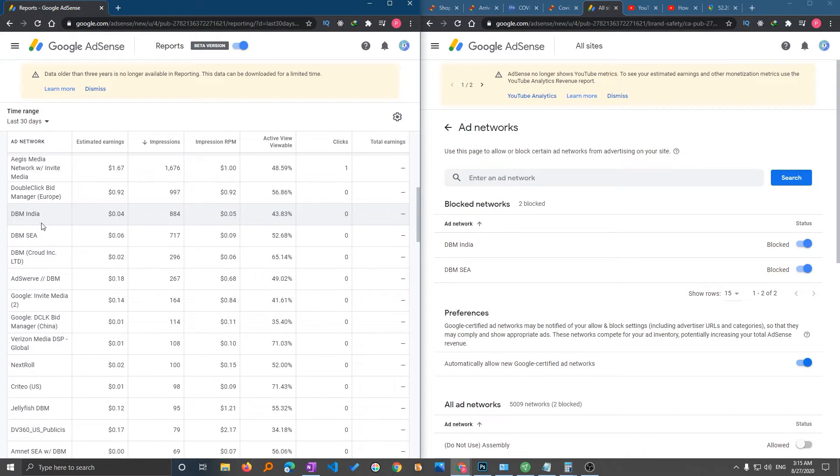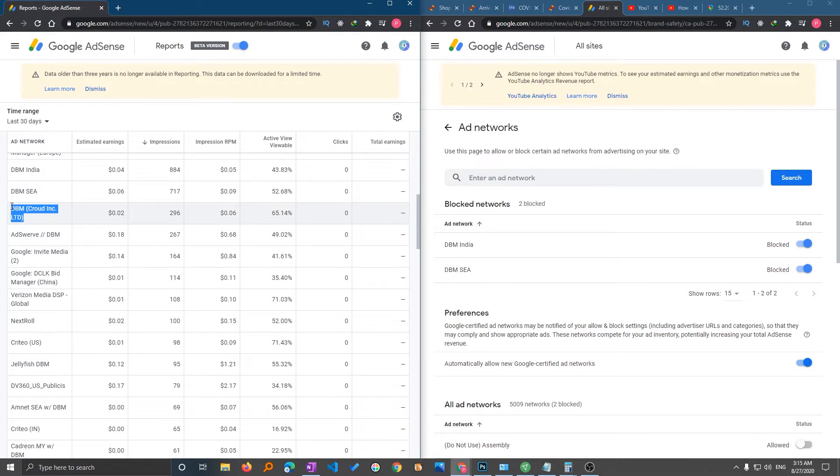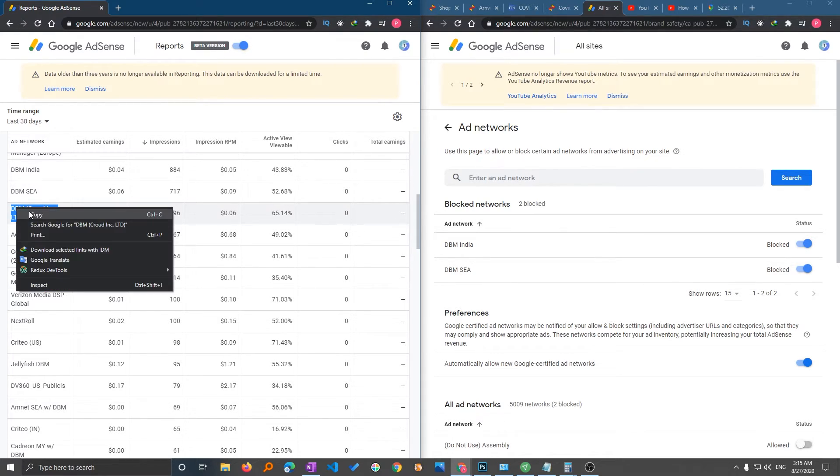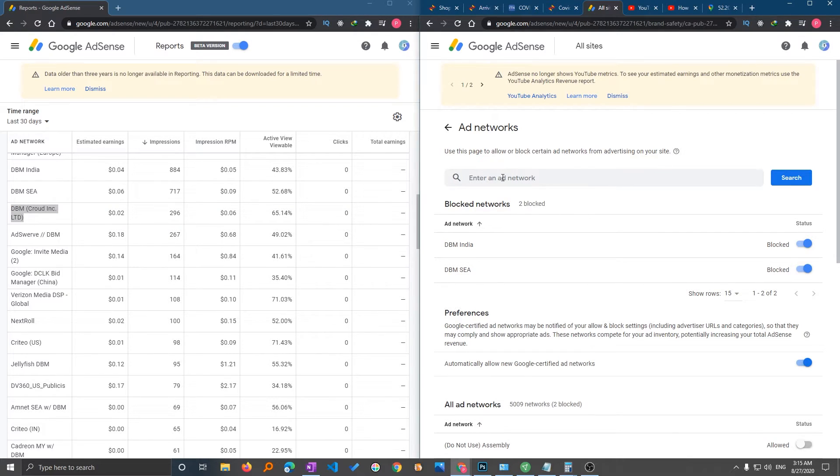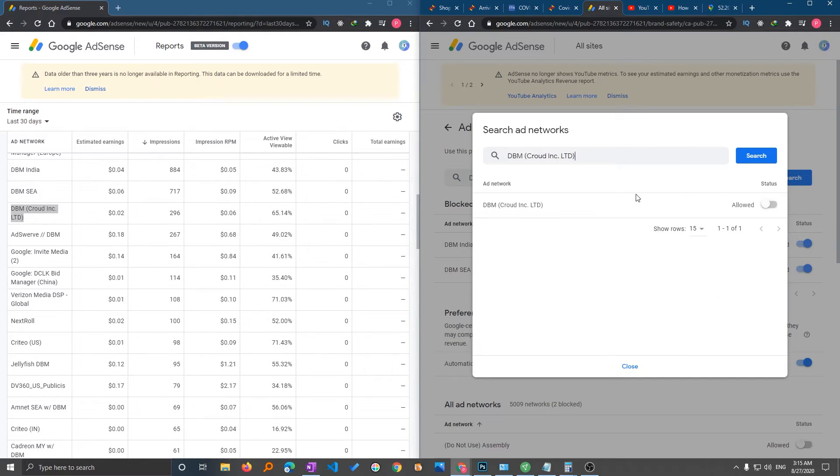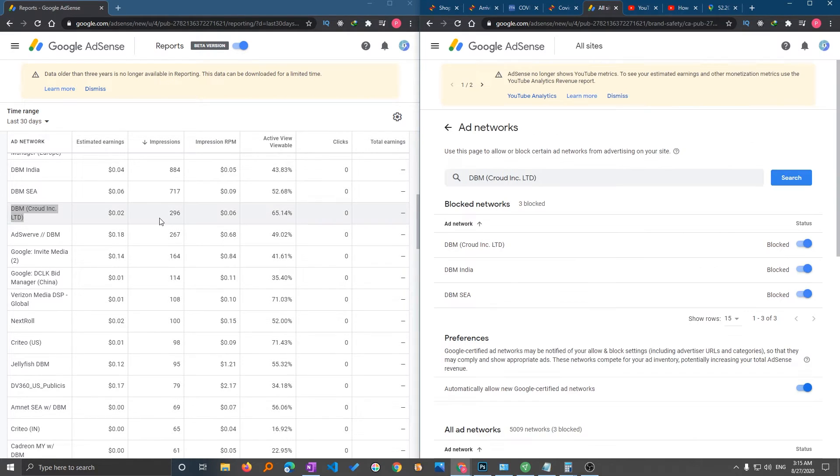So in the same way, I can see this again. So I will just copy this name and then I will try to find it here in this site. So I will paste it here and click on search, and here it is. So I will block it. Again, I will suggest you to have like at least 5,000 impressions.